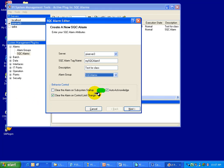And then finally, we have this Auto-Acknowledge. Auto-Acknowledge simply turns on the Auto-Acknowledge feature of these Alarm Tags. We don't have to acknowledge them as Alarm Tags. They will automatically acknowledge. And that does affect what you see in the Alarm Viewer.